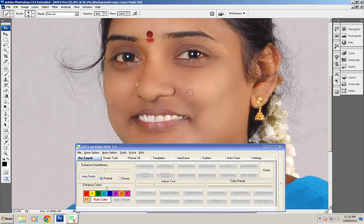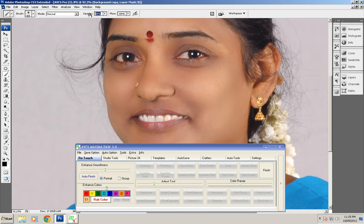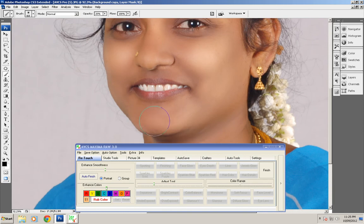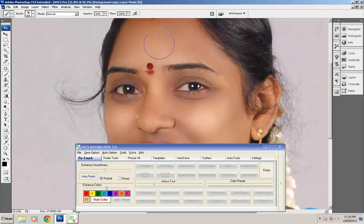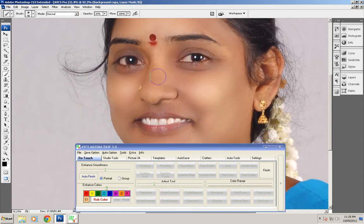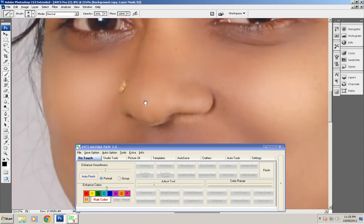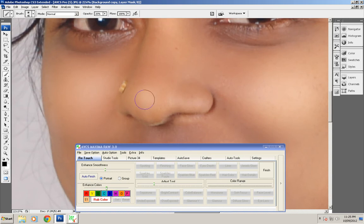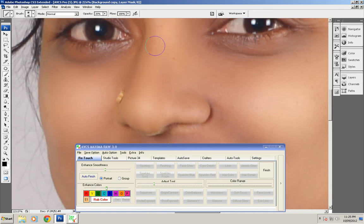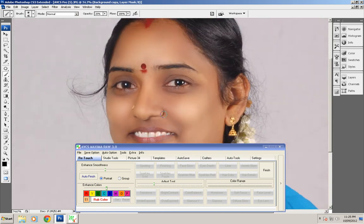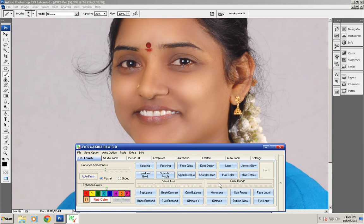Click on face glow. The face glow tool lets you add some glow in the highlights area of the skin. You can set the opacity of the tool to around 20 or 30, and just apply the tool over the highlights area of the skin like this. You can see the effect, and when you're done, click on finish.